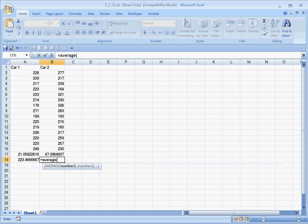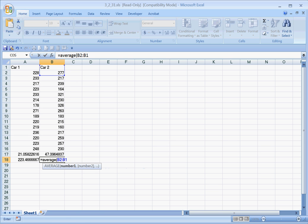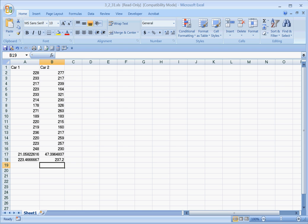And our average for the car 2 data - I'm going to type this in, so this goes from B2 colon B16, enclose. Okay, that's the end of this short video.